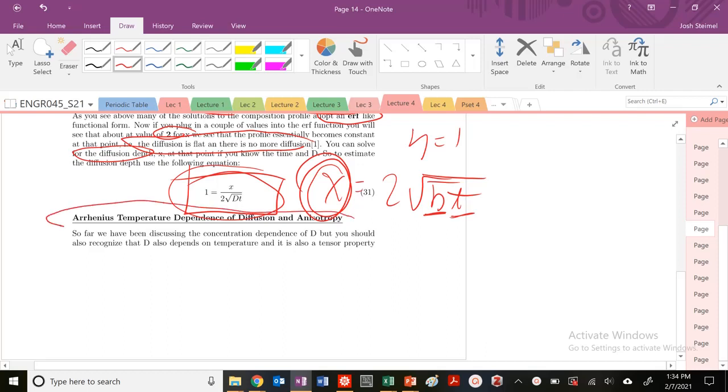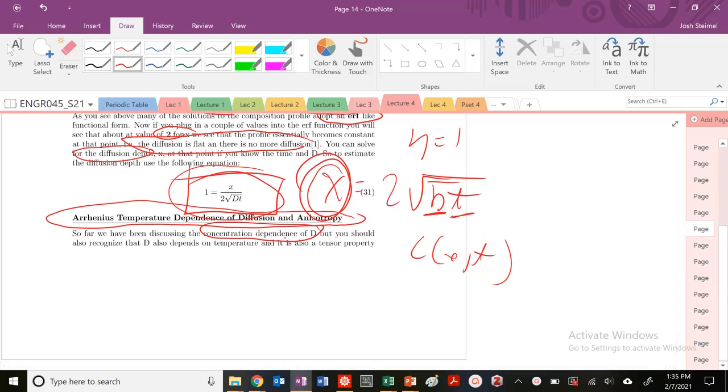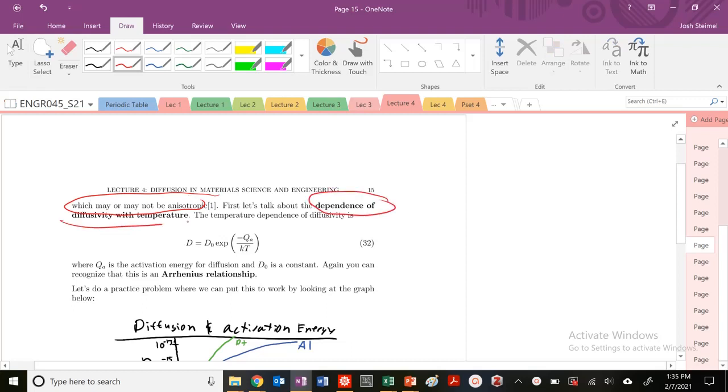Today we're going to talk about the Arrhenius temperature dependence of diffusion and anisotropy. We've been talking about concentration dependence of D and concentration profiles as a function of distance and time. But we need to also remember that diffusivity depends on temperature and it's also a tensor property that may or may not be anisotropic. Let's first talk about the dependence of diffusivity with temperature.